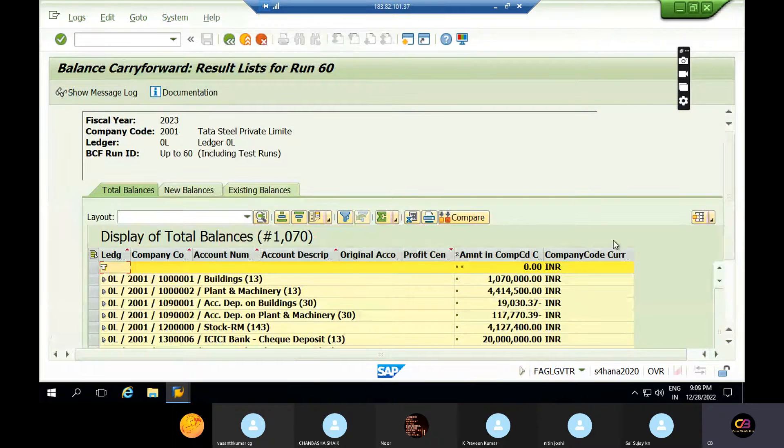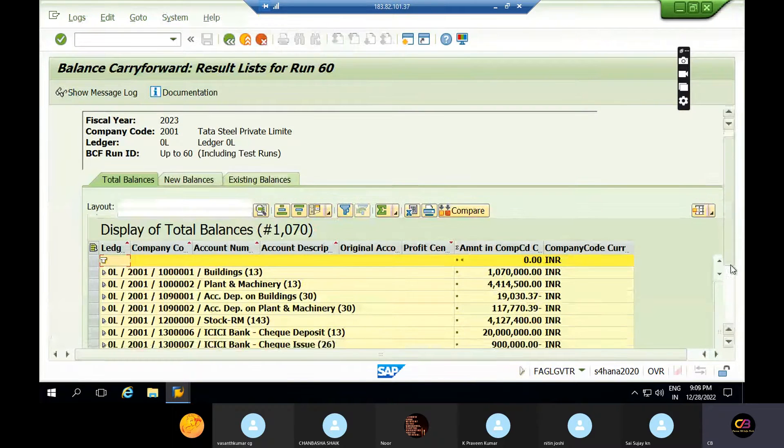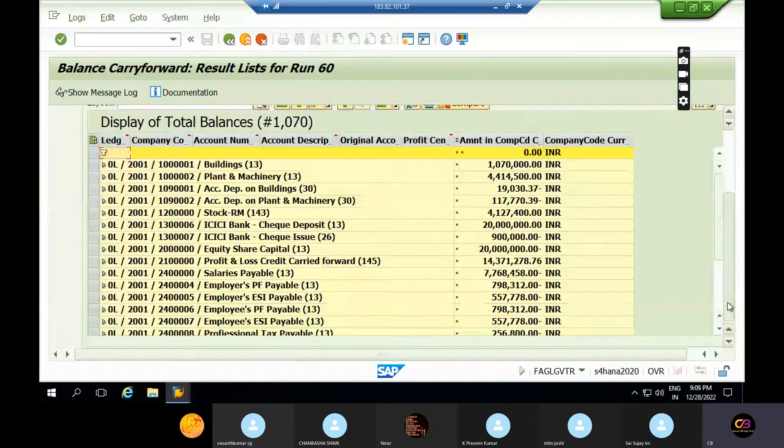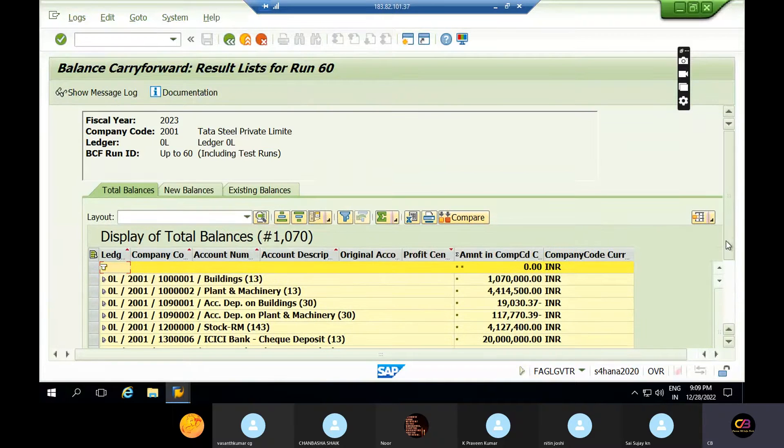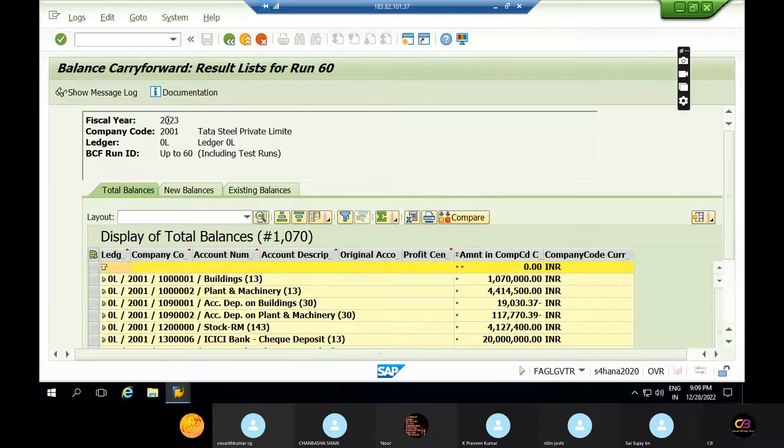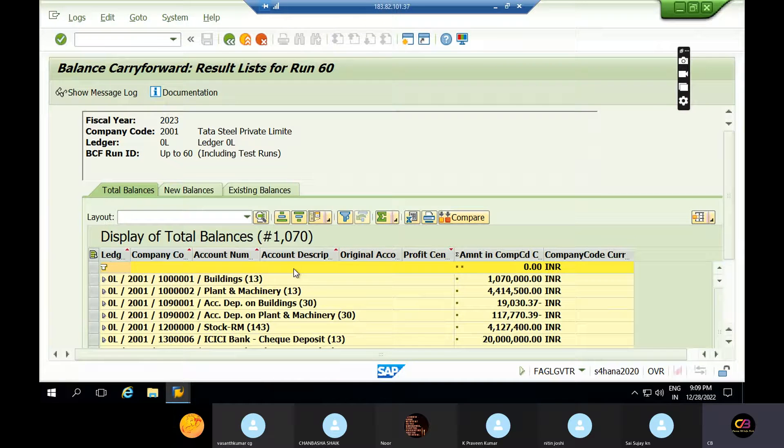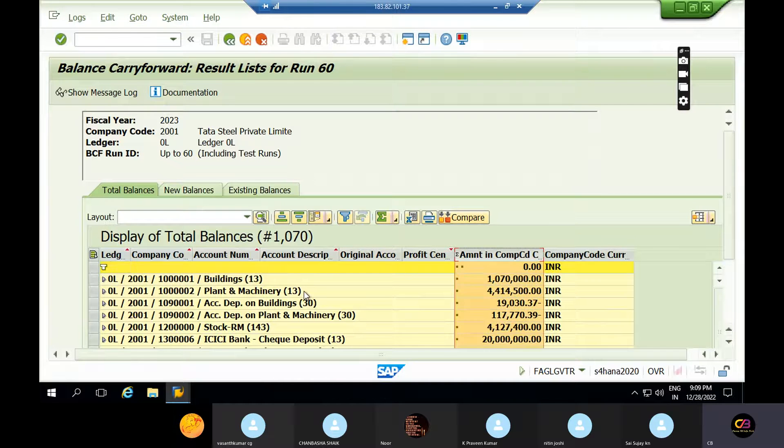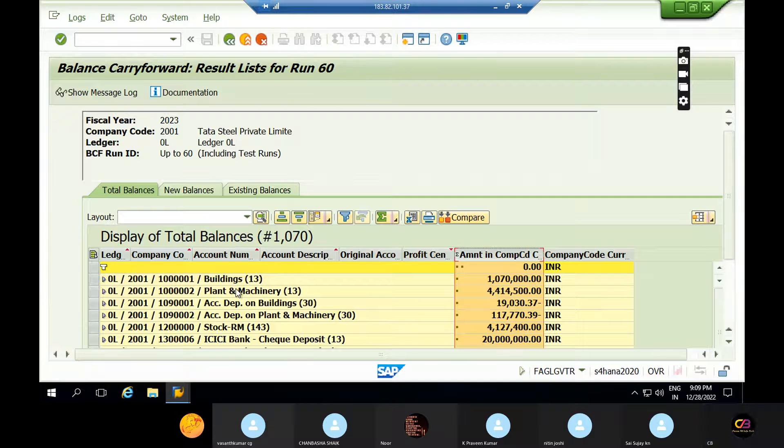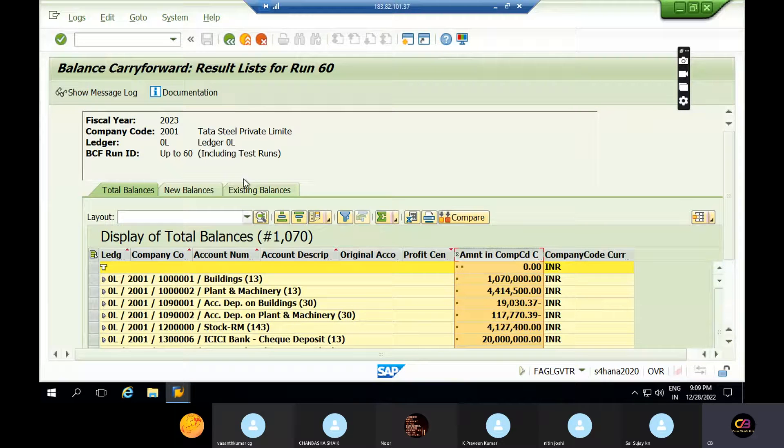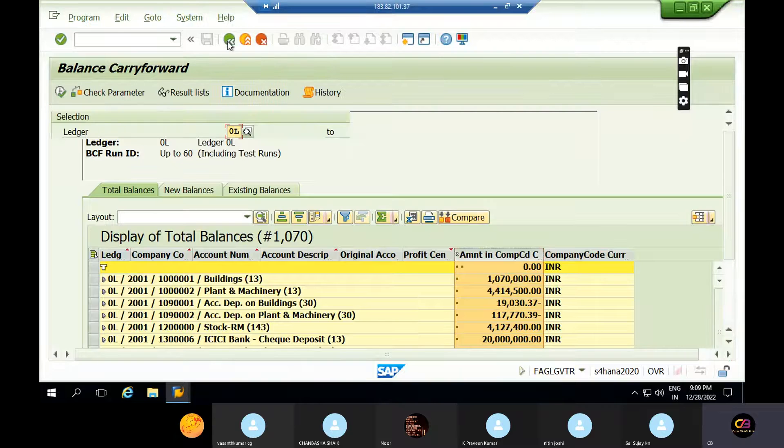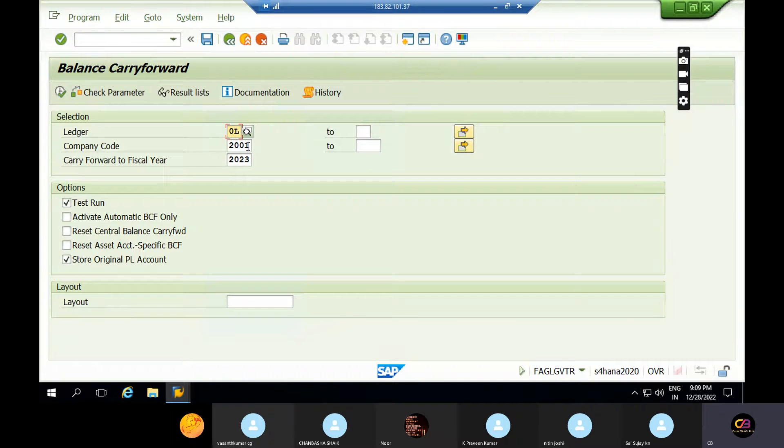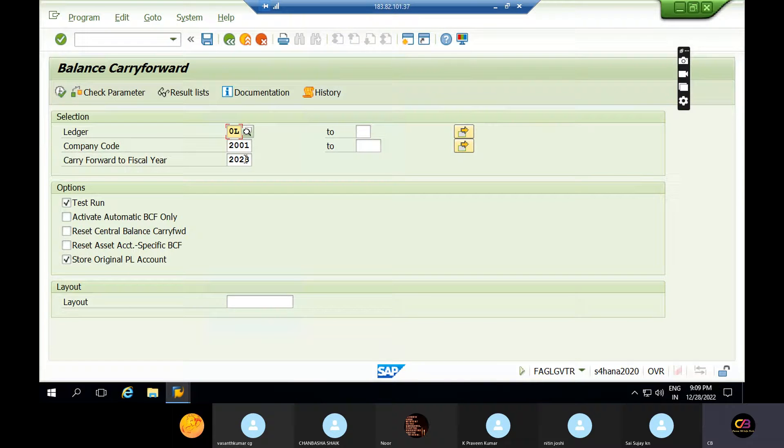This is the balance carry forward. All the balances are carried forward to next year 2023. I didn't see any errors. The balances of the assets have been forwarded to next year 2023 because I've taken ledger OL and company code 2001, and the balances are carried forward to 2023.